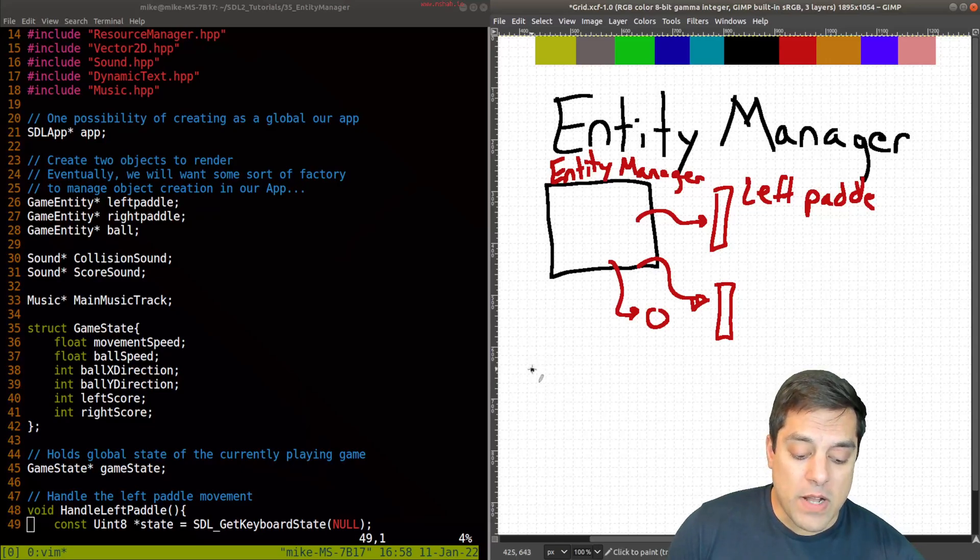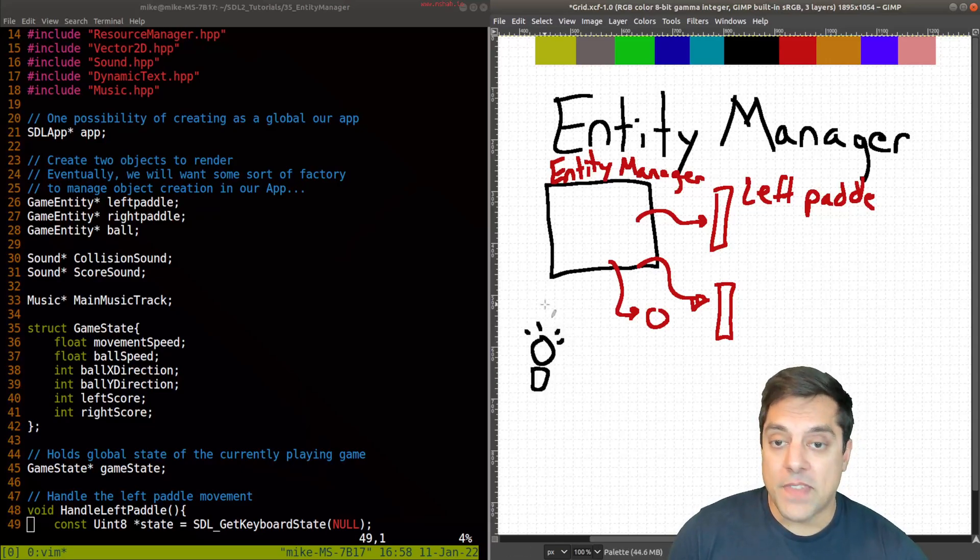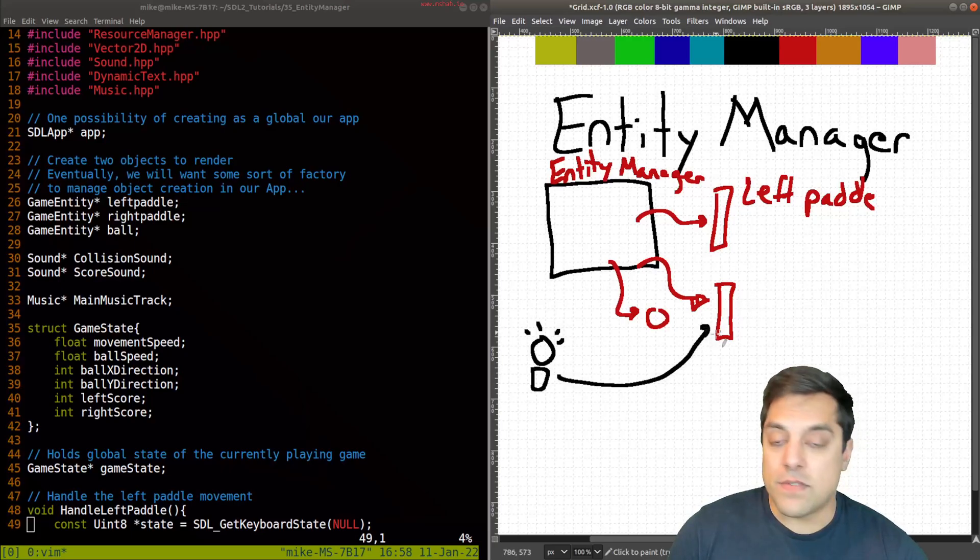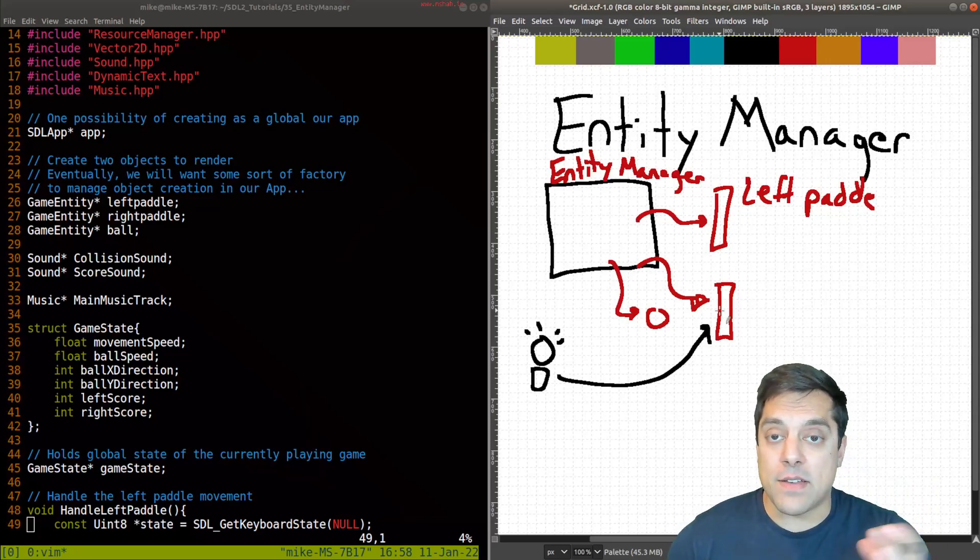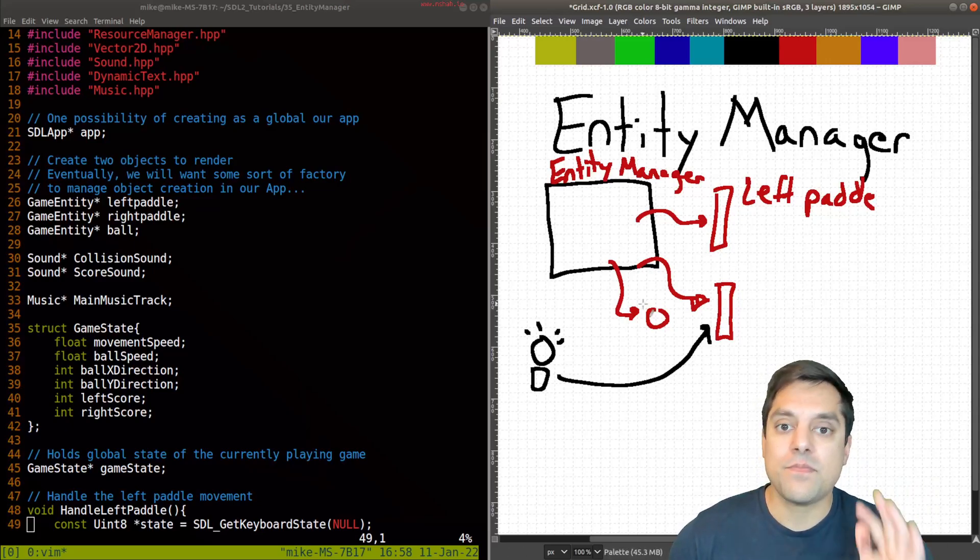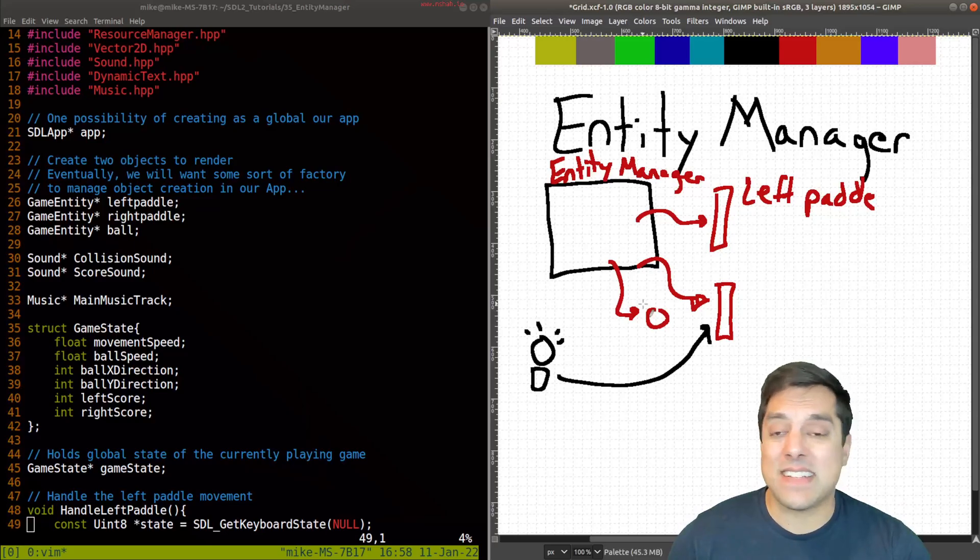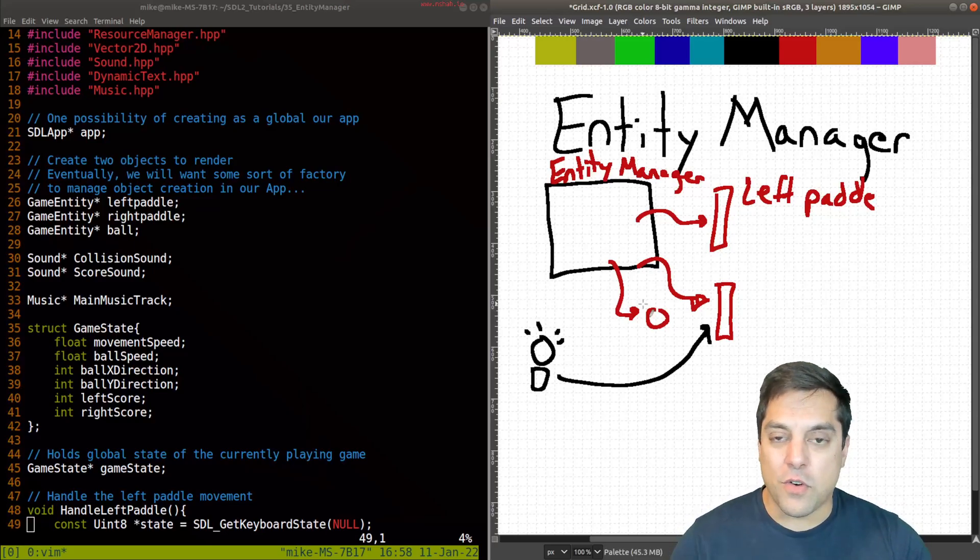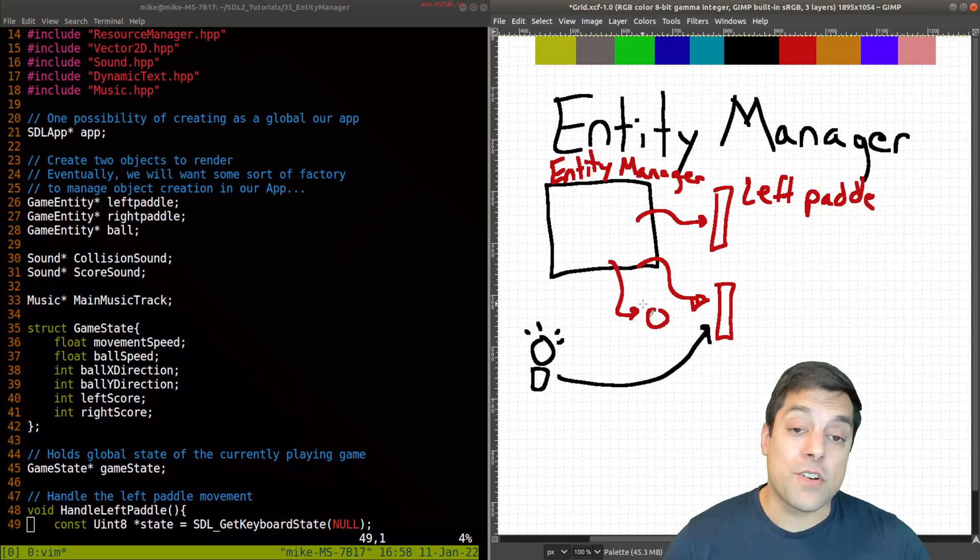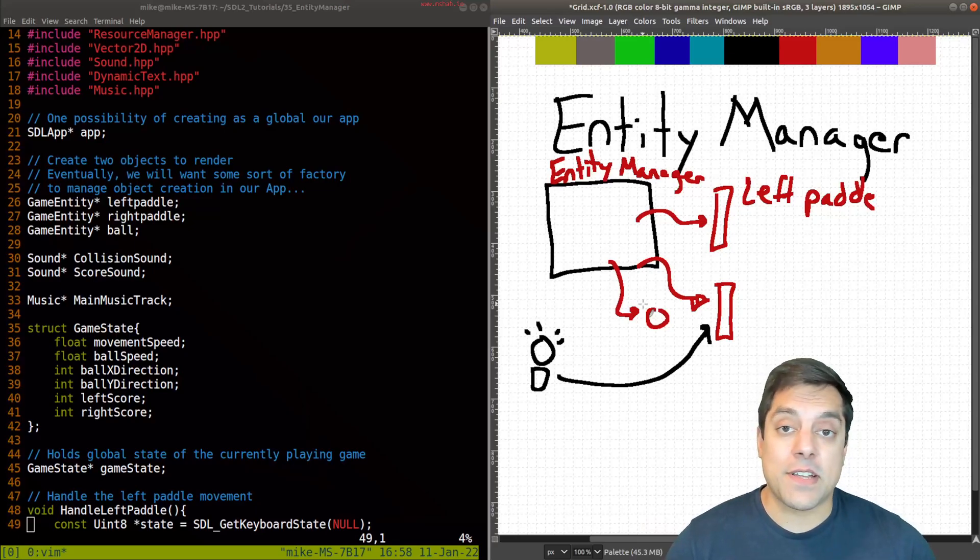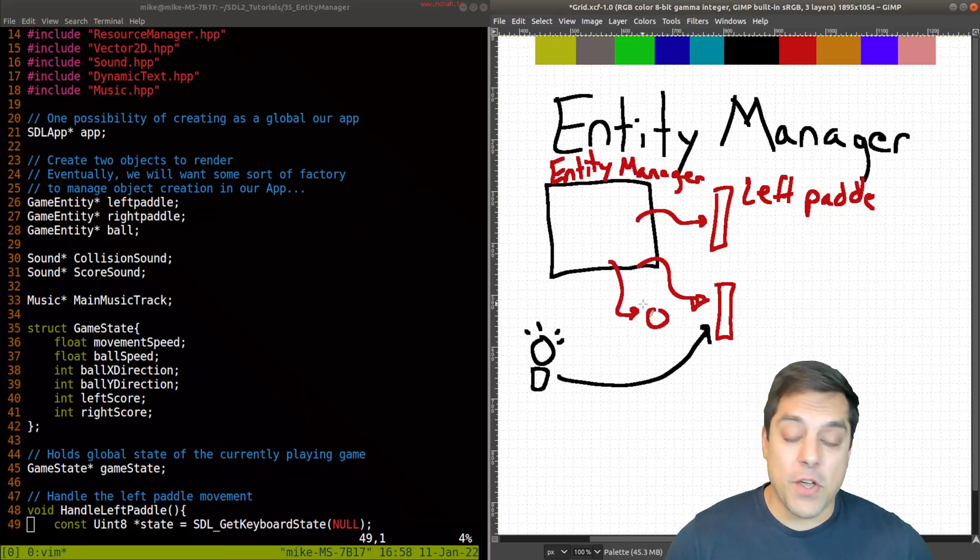This also opens us up to future designs later where we can have a hierarchical relationship between entities. For example, maybe we would want to eventually add some sort of lighting in our application. We'd want that light to be a child of one of these paddles so it moves with it back and forth or with the ball, et cetera. The Entity Manager could make that easier for us to manage this hierarchical organization of our scene. That would be something called a scene graph or a scene tree. That's a common data structure in 3D applications and we could have one in 2D just as well.